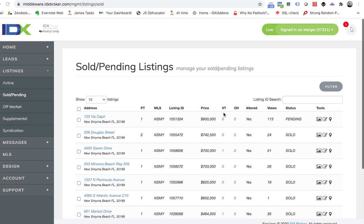Hey Louis, this is James over at RealtyCandy. I just got a message back from IDX Broker and this is what they told me to do, so let's see if it works. They said you actually need to come in here and revert this back to the MLS data.